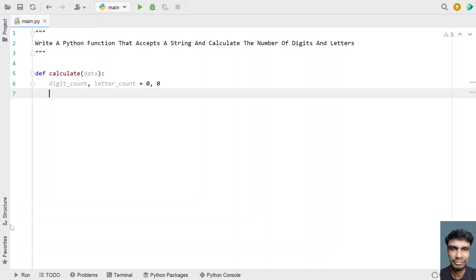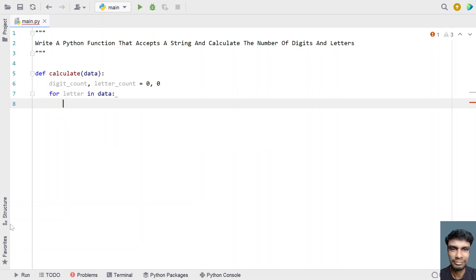That is digit_count, letter_count = 0, 0. These are the two counter variables. Once we're done with that, let's iterate all the letters present in the data. In order to iterate, let's use a for loop: for letter in data.